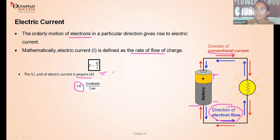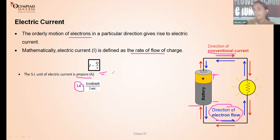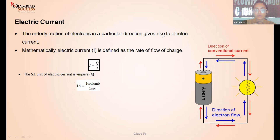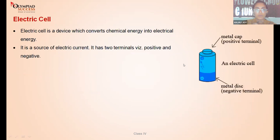Actual flow of current is due to electrons moving from negative to positive terminal. The direction of electric current is taken from positive to negative. The formula for current is I = Q/T. The SI unit of current is the ampere, charge is measured in coulombs, and time in seconds. One ampere equals one coulomb per second.